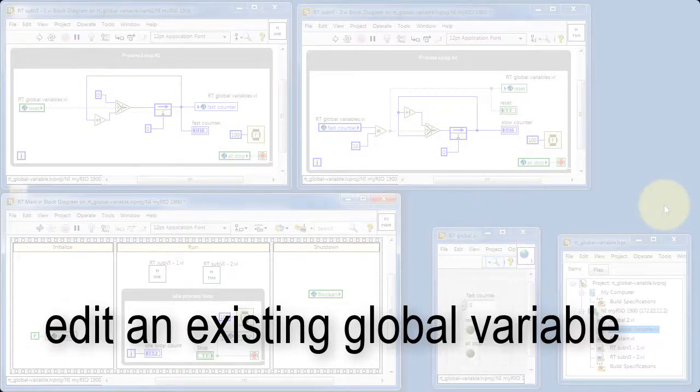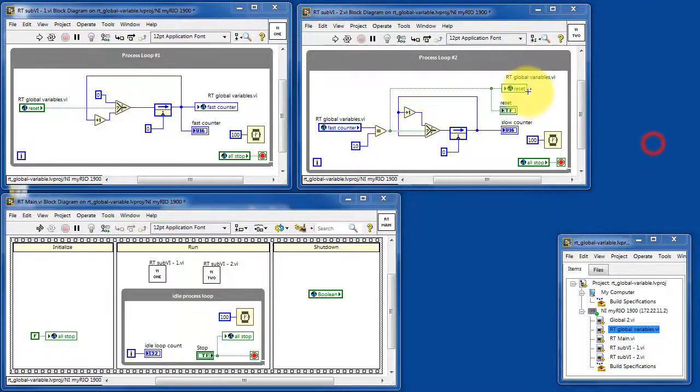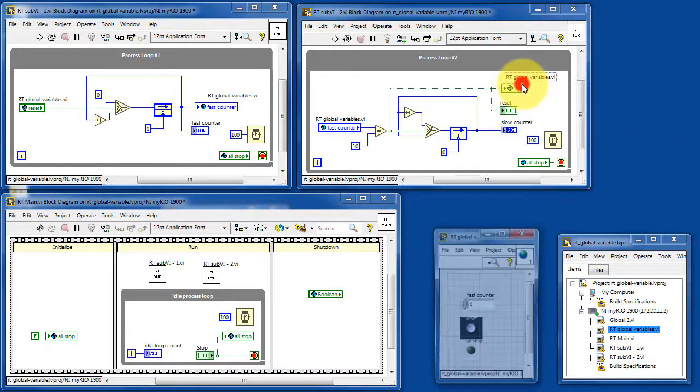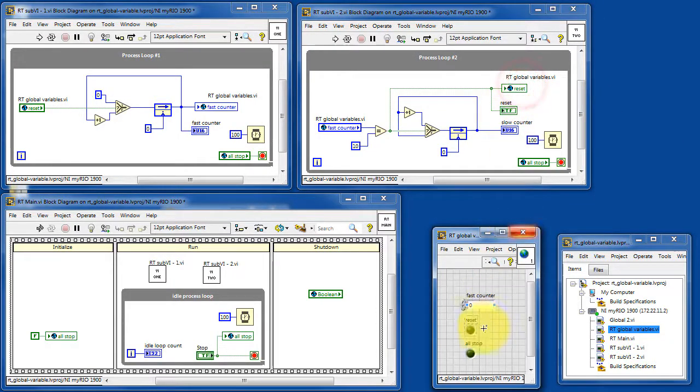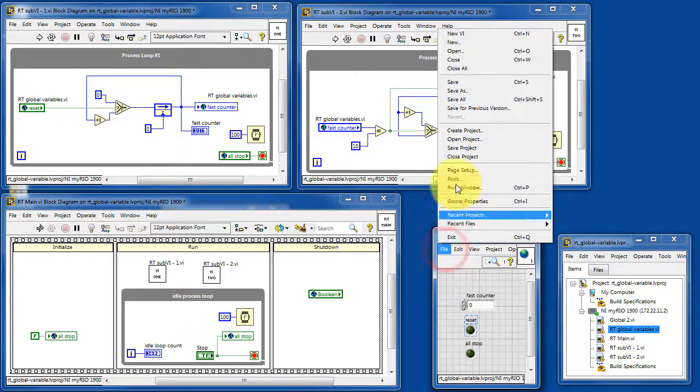You can edit an existing global variable. One way to do that would be to open the global variable VI and make the appropriate changes.